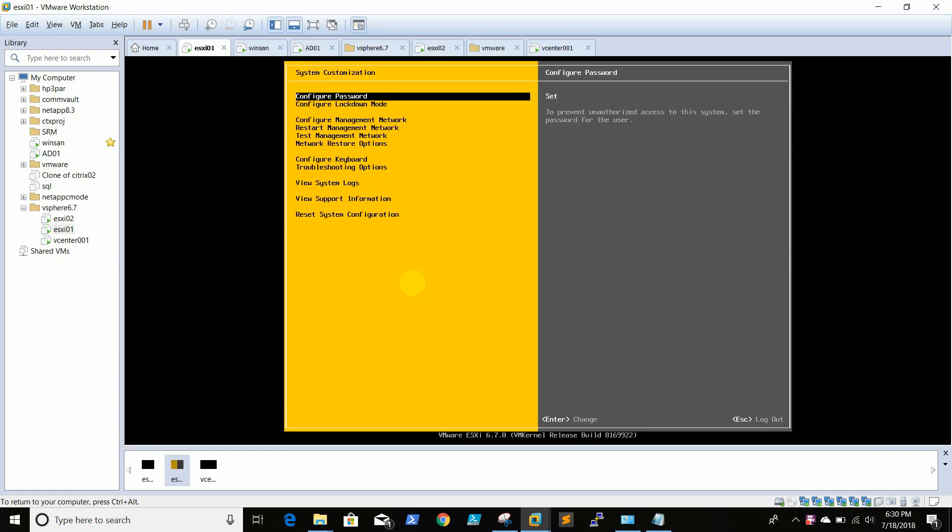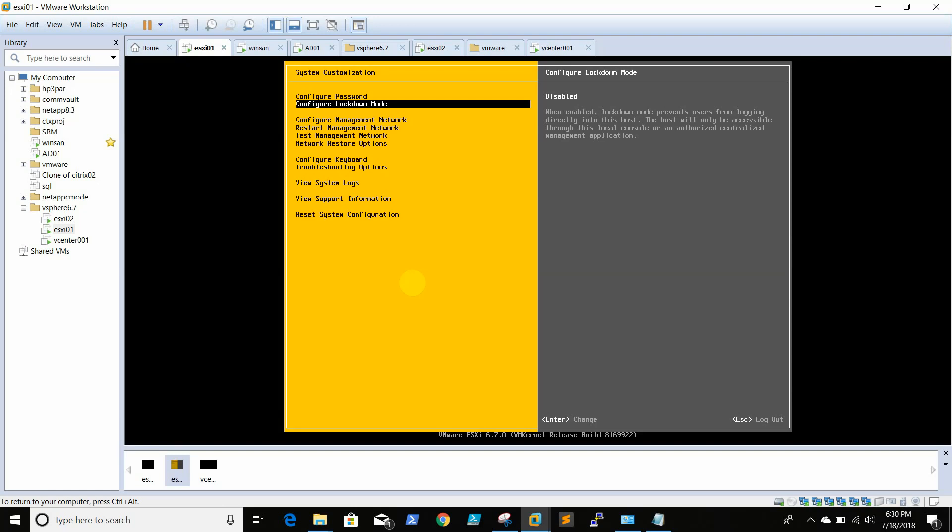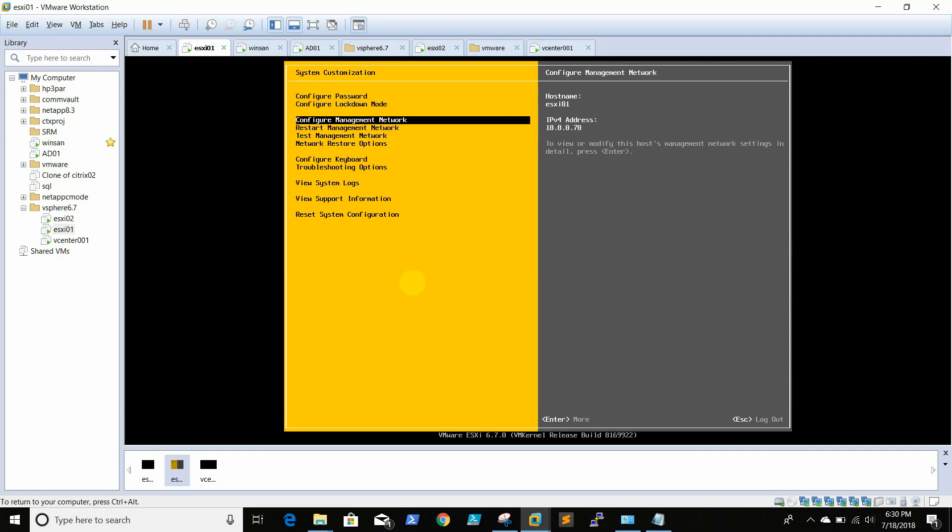So this is the console where we can troubleshoot and configure the ESXi box. The first option is to configure password - we can reset the password here if you remember the previous password. And the lockdown mode is to disable, to prevent users from logging directly to this host.